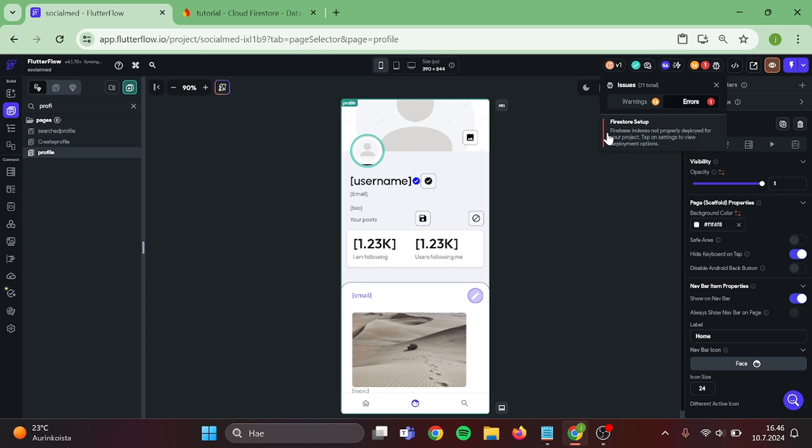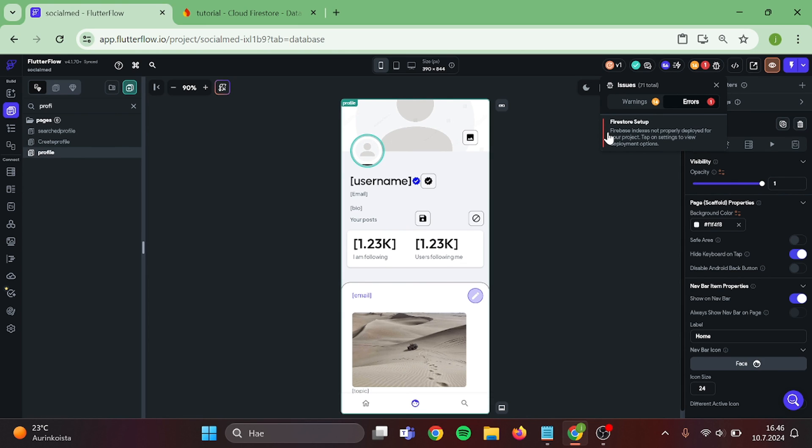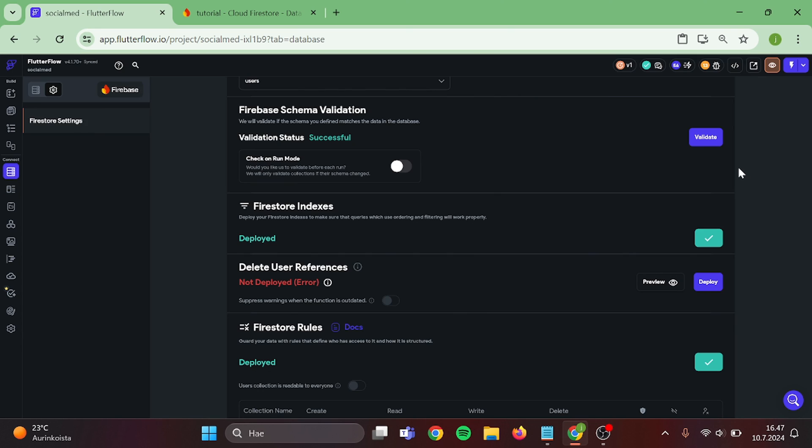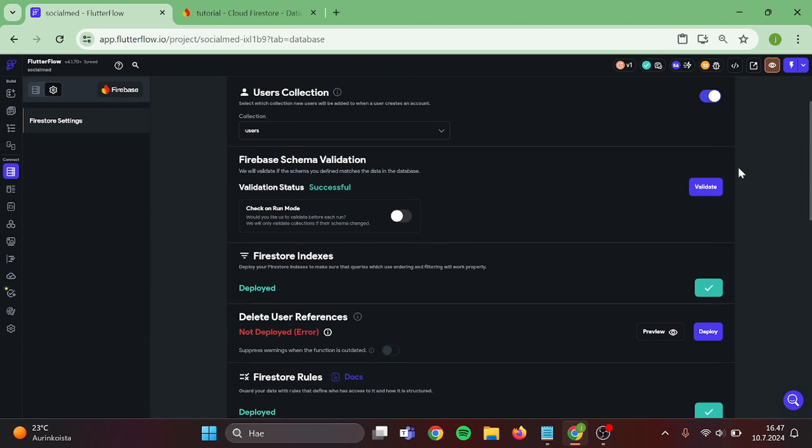Now we can go to our Firebase Collections. Validate everything in here. And we can try out our App.